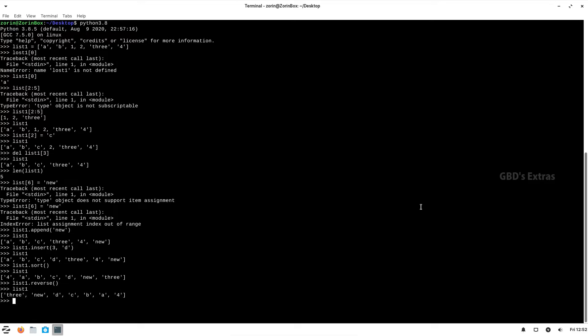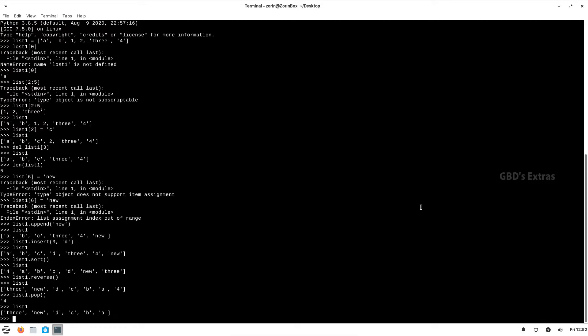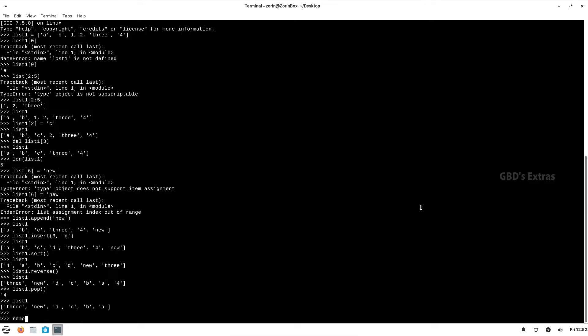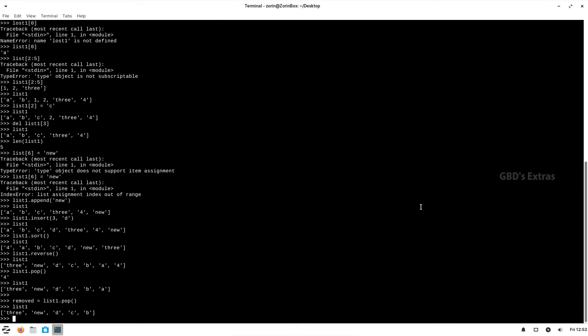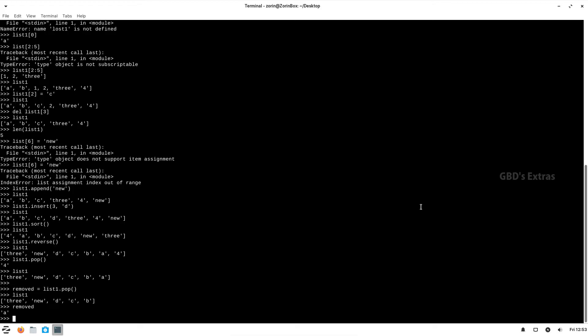If you want to remove the last item in the list, we can use pop. As you can see, the item four is removed. We can also use del, but one advantage of pop is that it returns the removed item. For instance, we can do remove = list.pop(), and the last item is removed from list one while the removed item is saved to the variable remove.